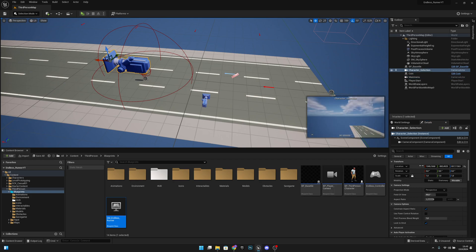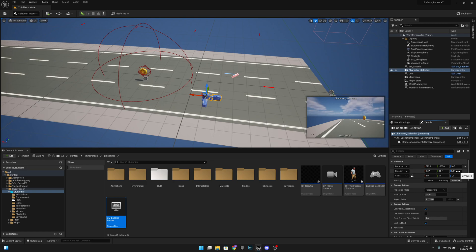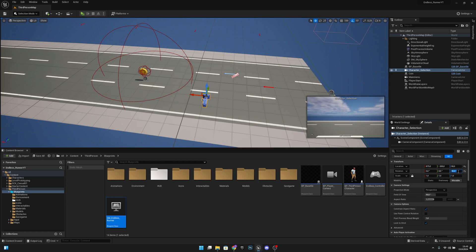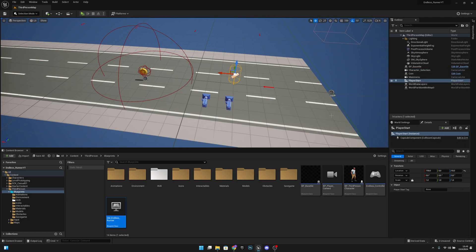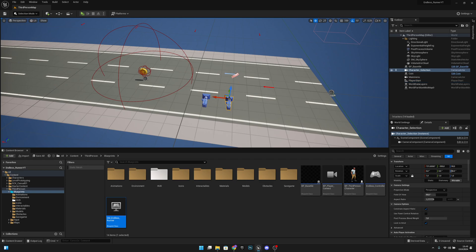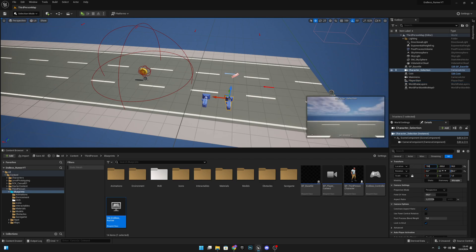Let's copy these values from the main menu camera — right-click and copy — then go to the character selection camera and paste that. Now let's rotate it 90 degrees and move it. Our character is at 700 units on the X, so let's set this to 700.